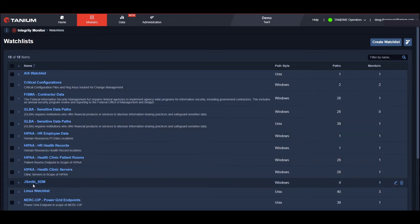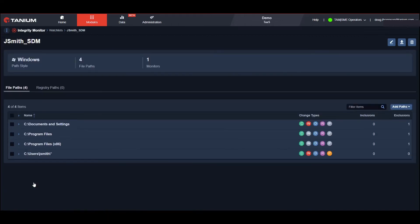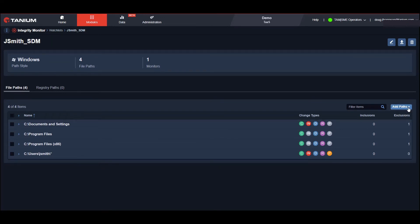I've created a watch list for John Smith's laptop that includes the path where we found the sensitive data as well as other locations where data like this might be stored. We can customize these templates to fit our needs and can manually add a path, import it from a file or use another template as a guide.